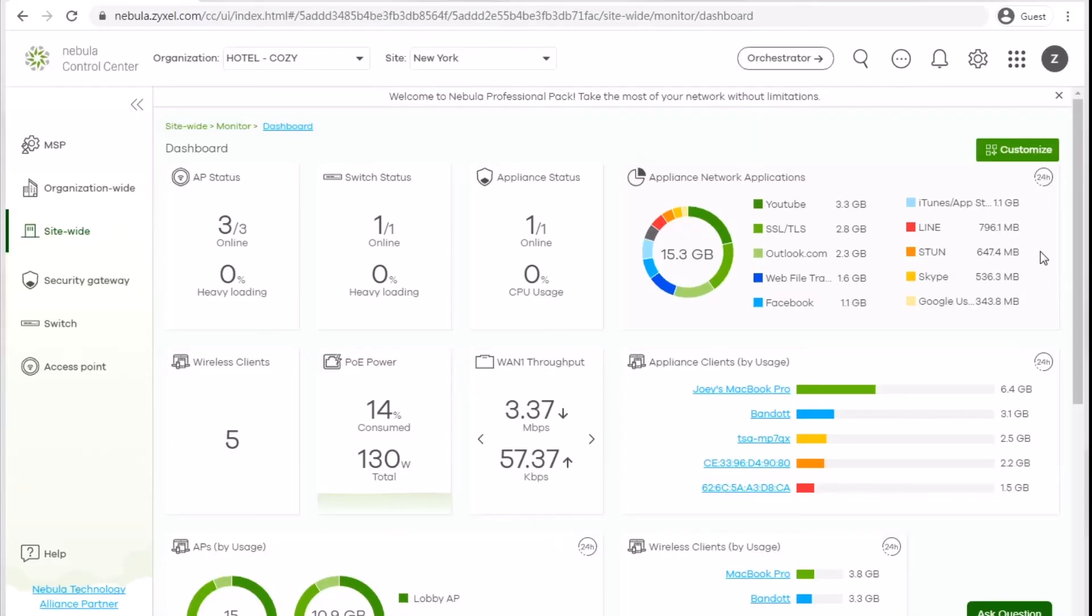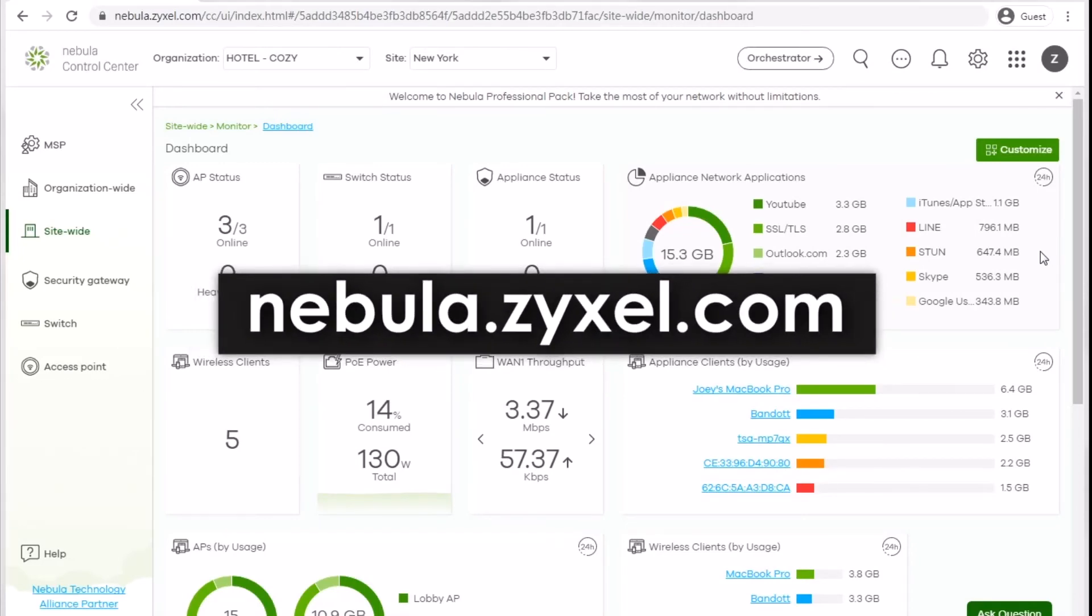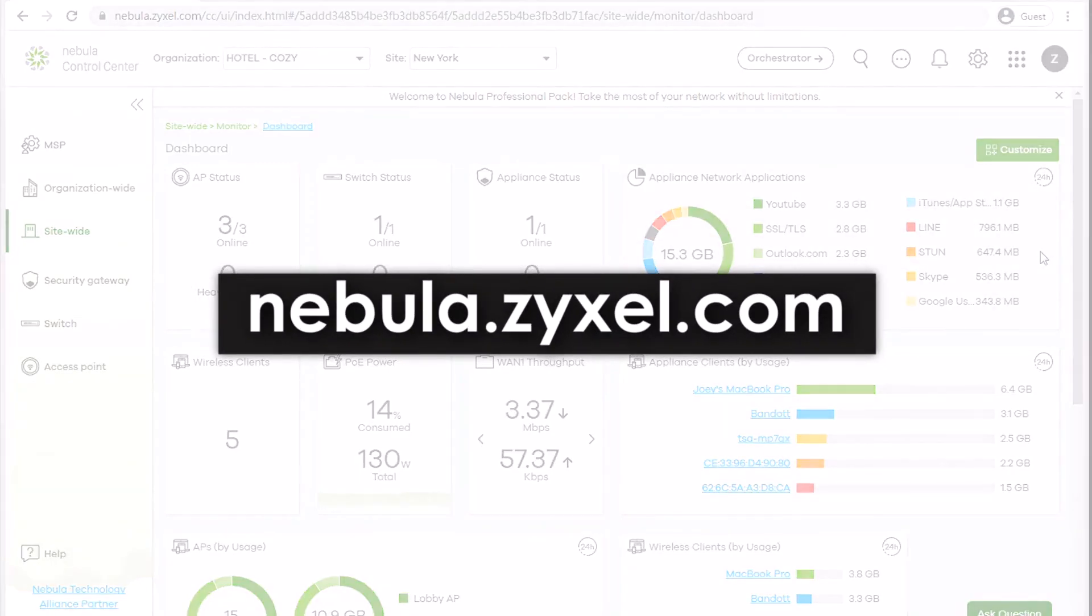There are tons of features waiting for you to try them out. Go to Zyxel Nebula demo site to explore now.